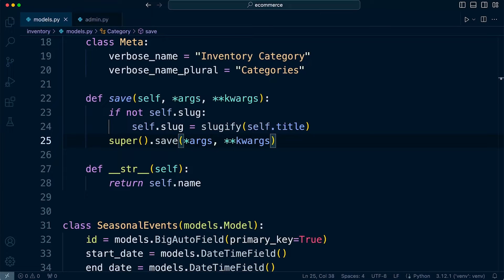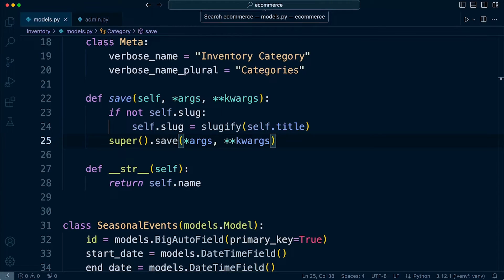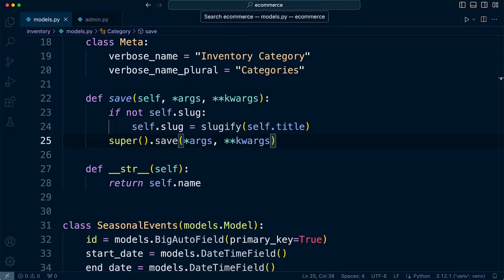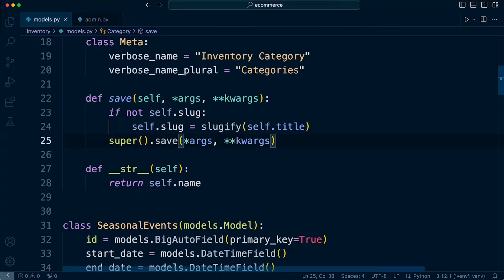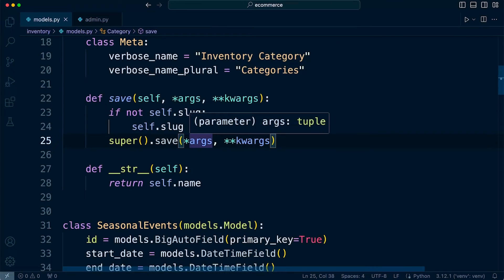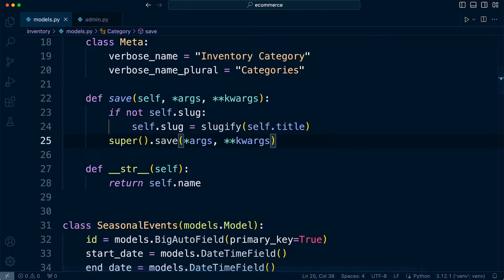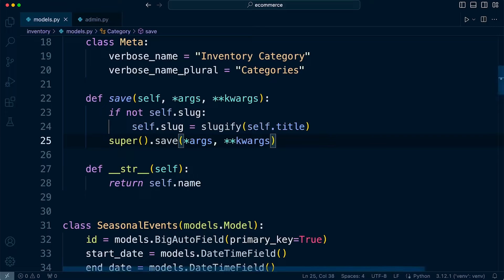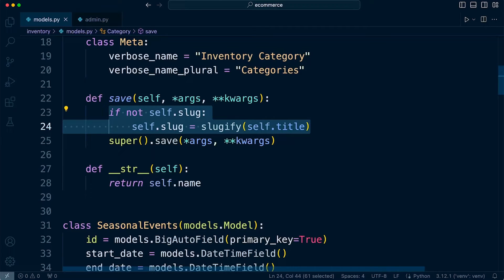So this super().save args, this line calls the save method of the super class, that being the default save method of the Django model. So that is a way of us then retaining the existing behavior, and then including our own custom code here, when we save a new instance to our model.